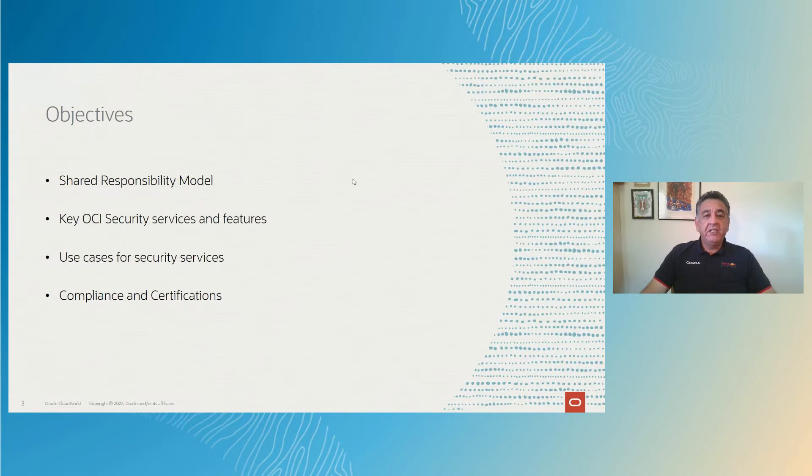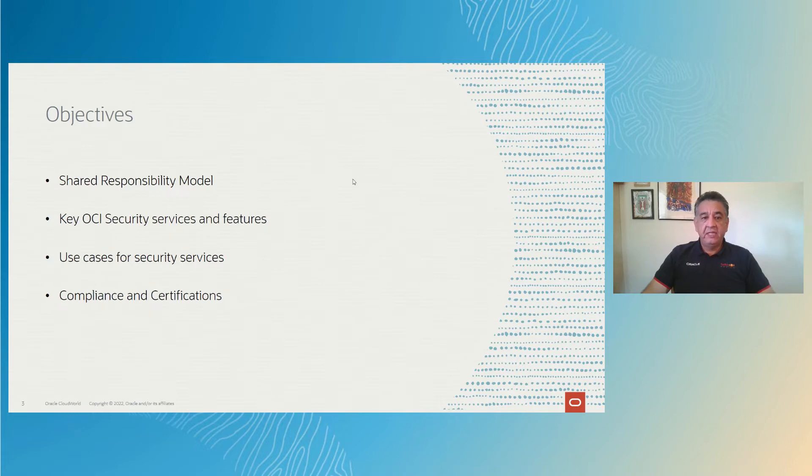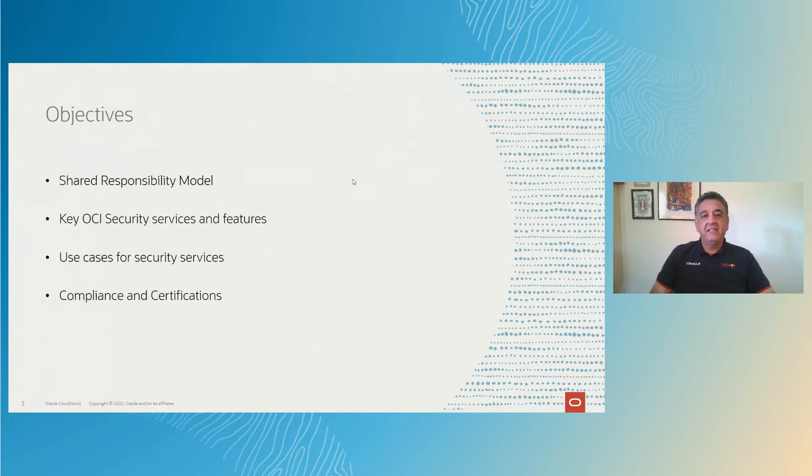So these are the objectives. We are going to be seeing the shared responsibility model that's between you and Oracle Cloud Infrastructure, key OCI security and services features, and we'll see a use case. And lastly, we'll see compliance in all the compliance bodies that we comply with.